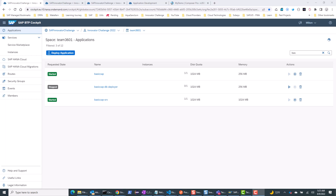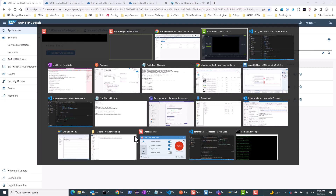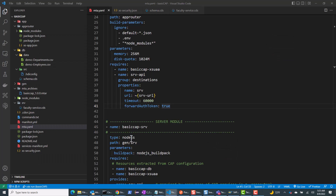What I'm interested in is how an authenticated CAP endpoint — an OData service endpoint — can be consumed by an external application. Let me go to the code and show my application first.